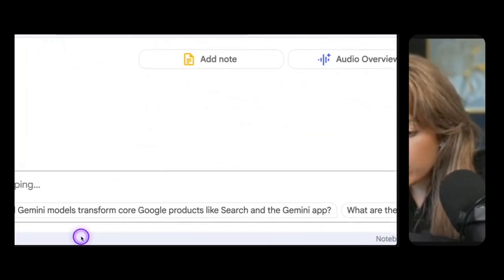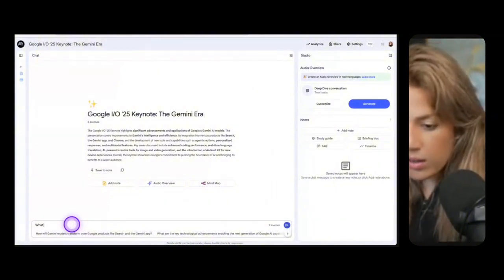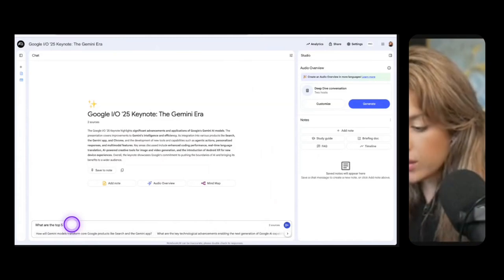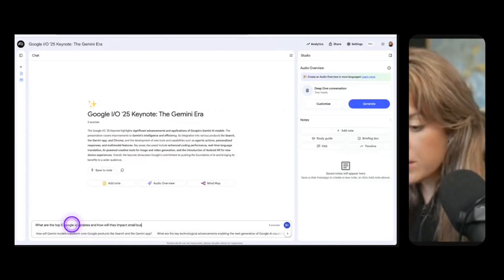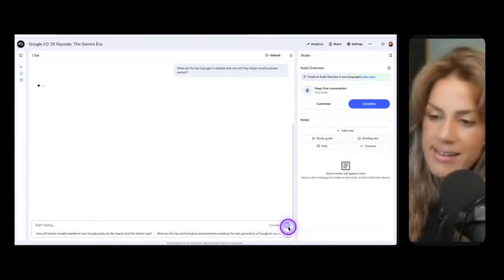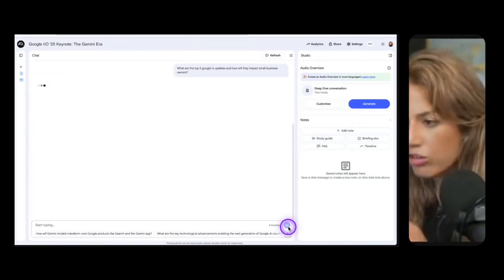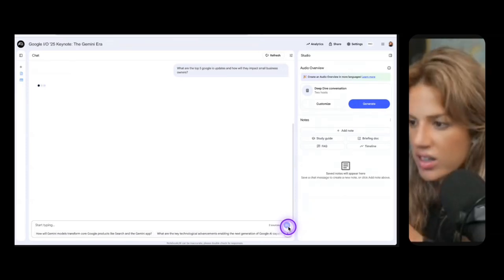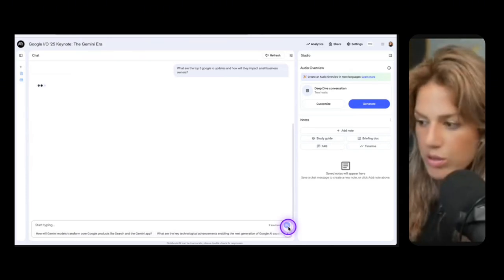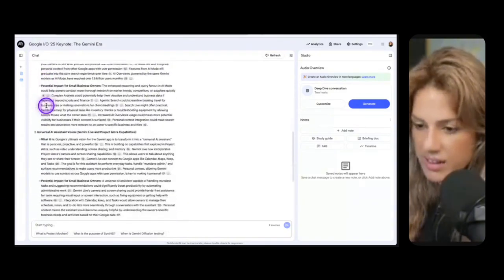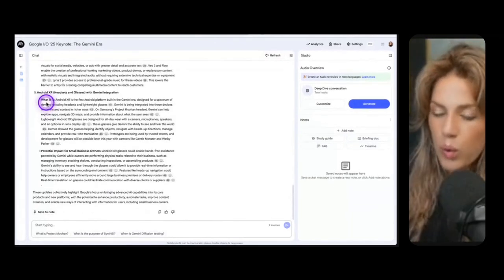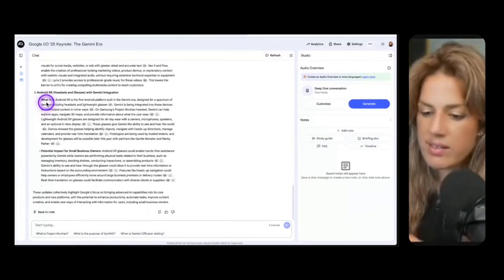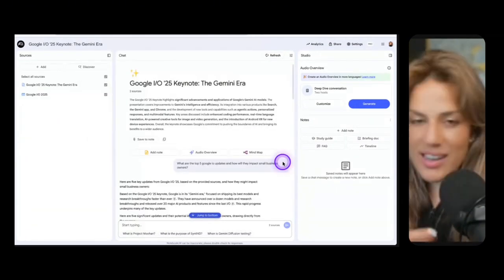I copy the transcript. I could click paste text and then I could paste the transcript and then insert. So now this notebook has one source. Another link that I'm going to add is the Google IO 2025 website and then that will be a second source. Now that we've added sources I could prompt the chat down here. They have some pre-prompts already created. What I'm going to say is what are the top five Google IO updates and how will they impact small business owners? Click enter.